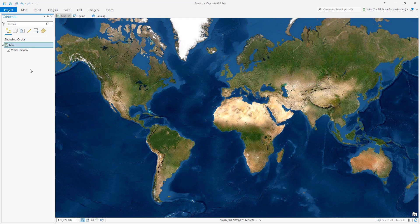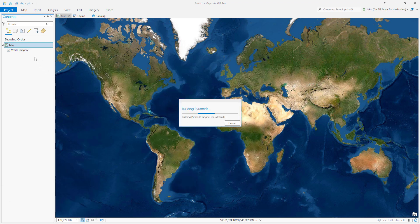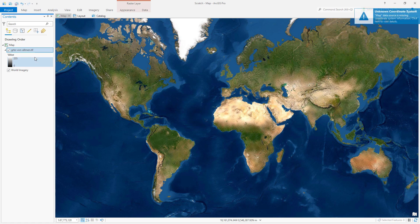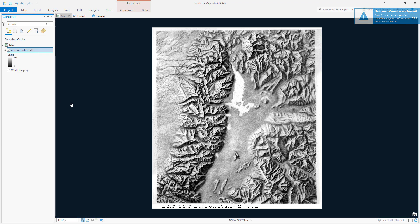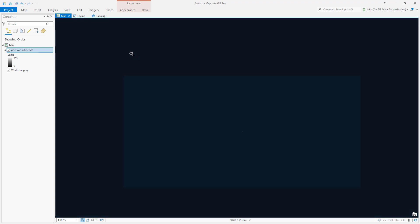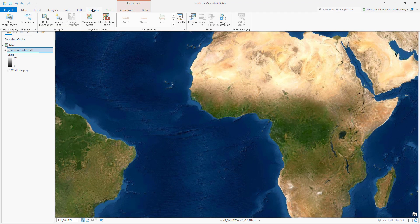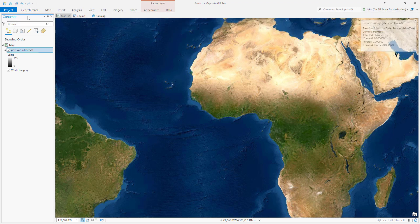Now here we are in ArcGIS Pro with a luscious world imagery basemap active. And if I add this hill shade, it doesn't really know where it's supposed to go, of course. Let's see where it did end up — Null Island. I'm going to activate an amazing tool called geo-reference.